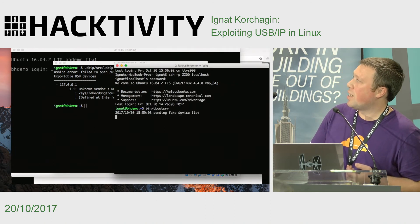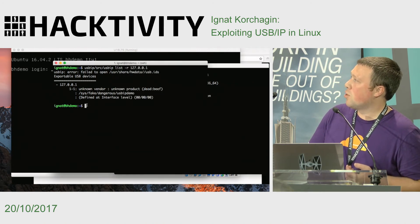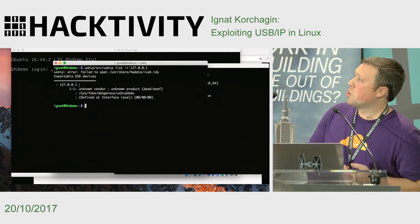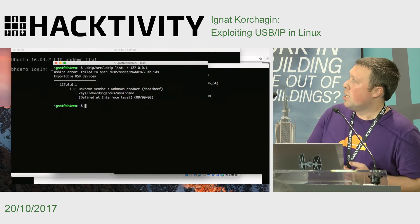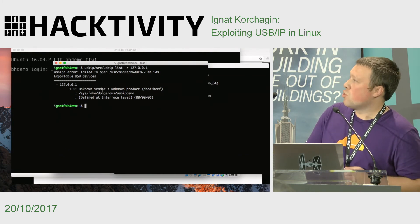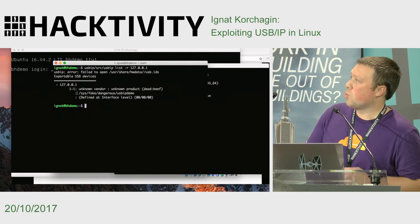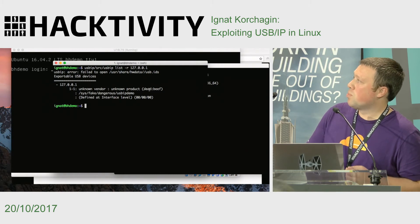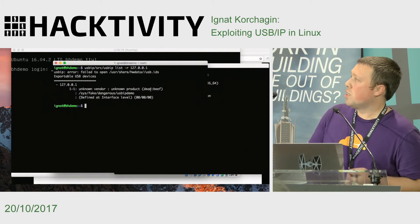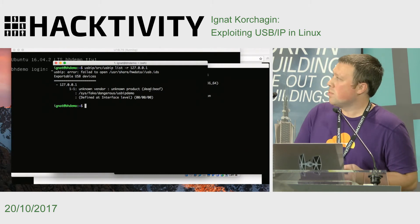We can see the server logging: it's sending a fake device list, reporting to the client that it's exporting a very dangerous device with a product and vendor ID of DEAD:BEEF.